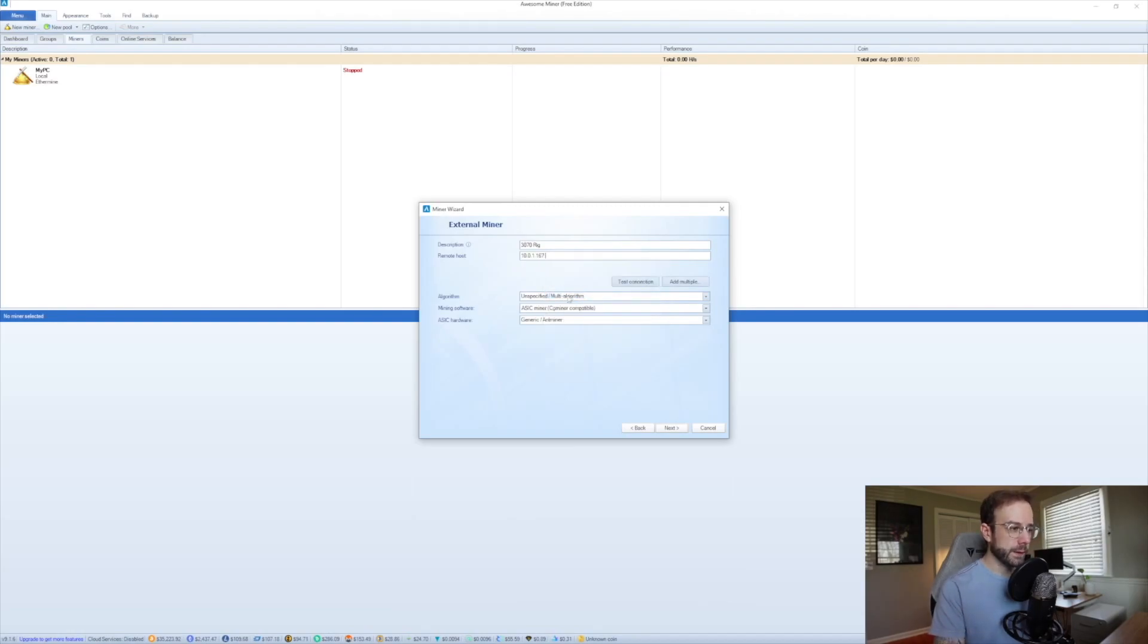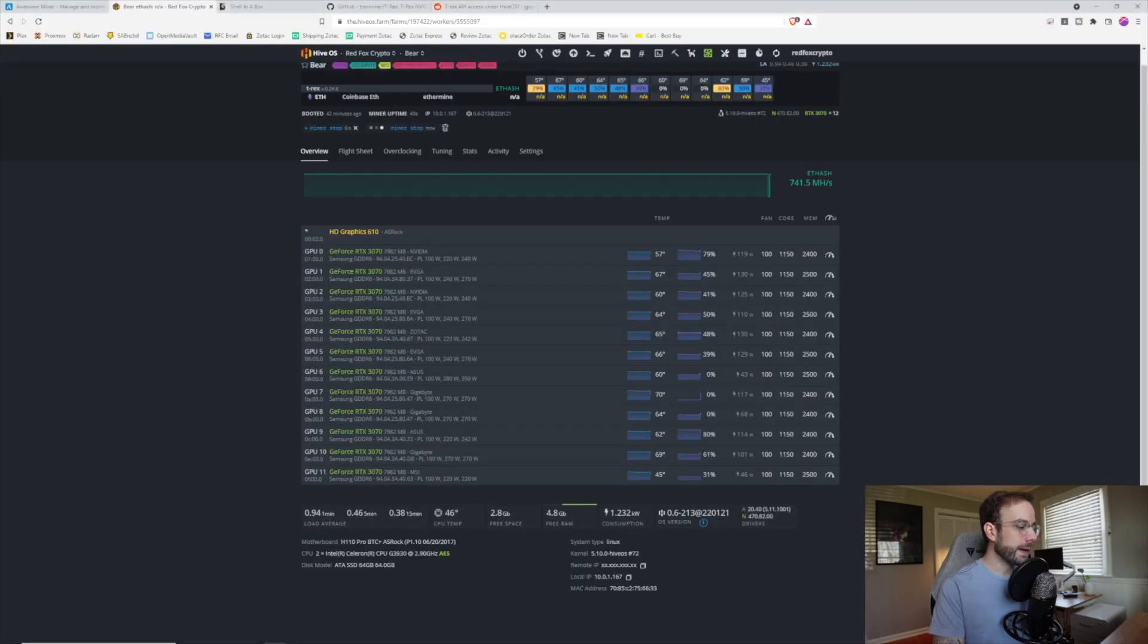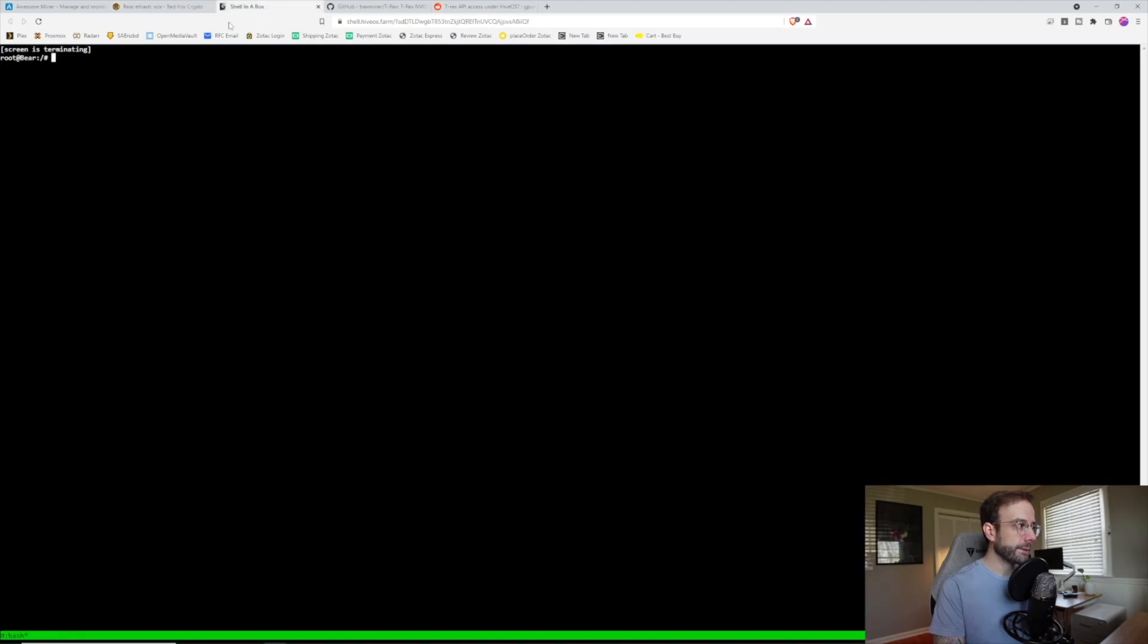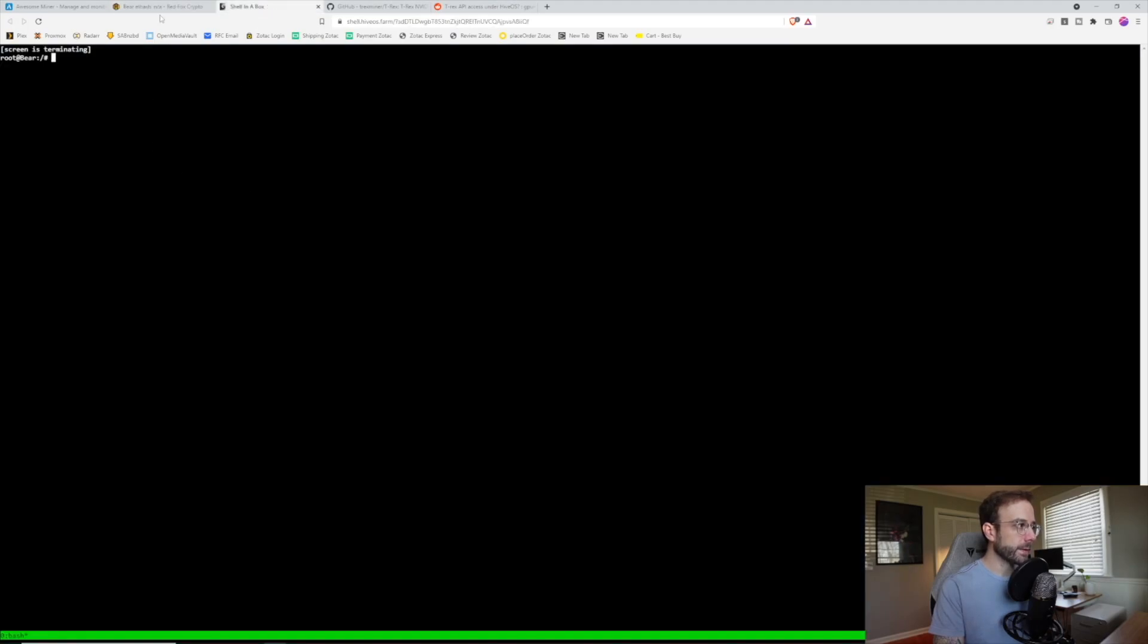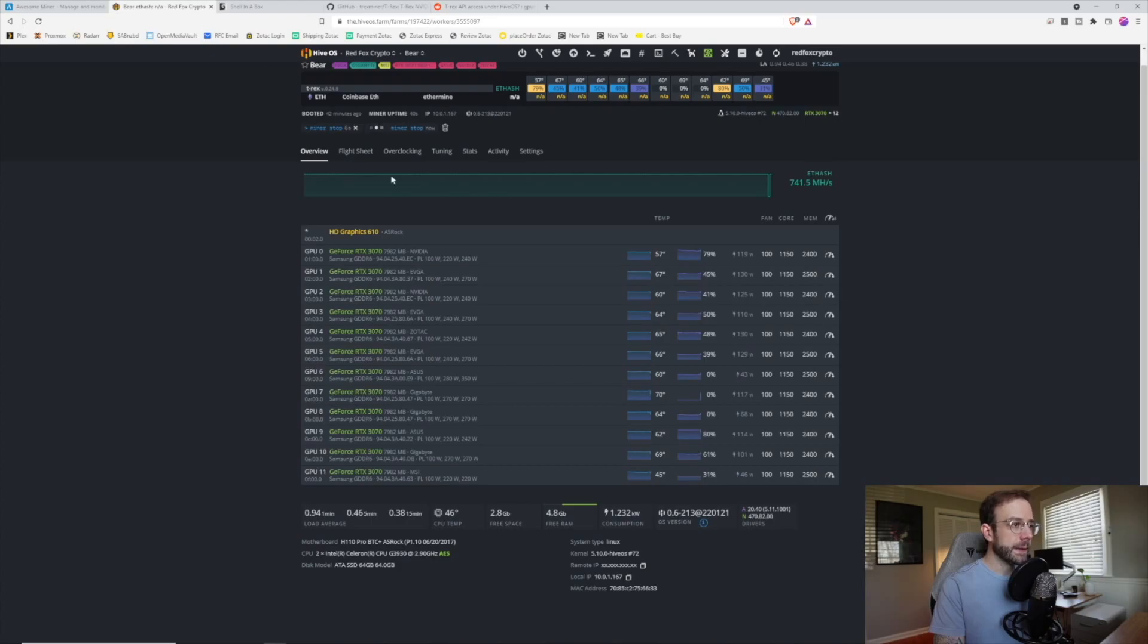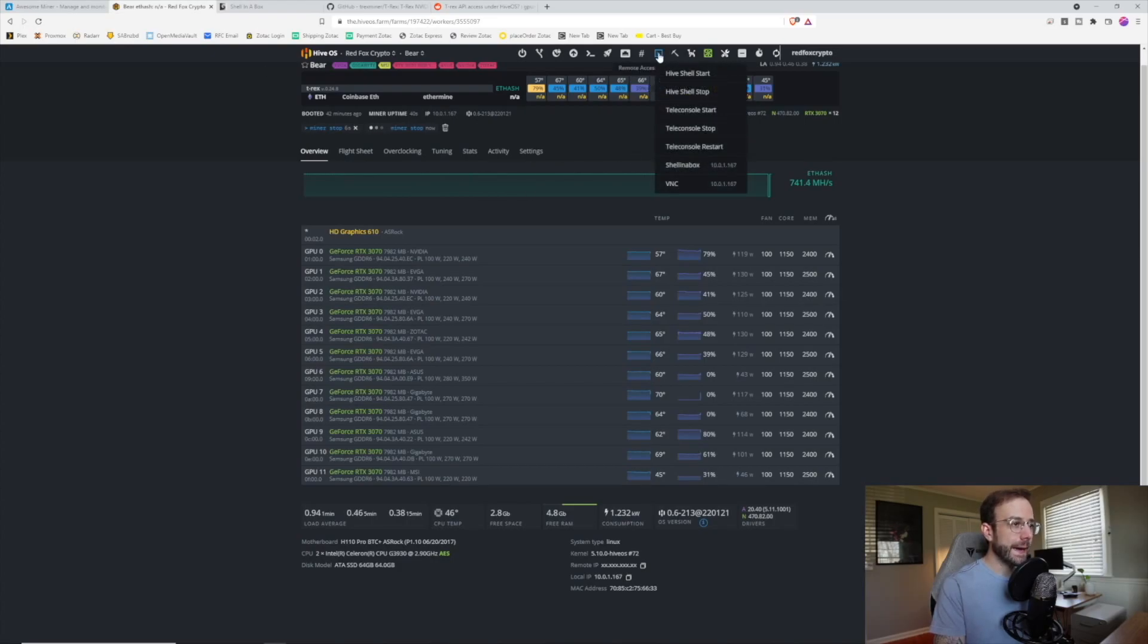Now we need to find the port number that the mining software, in this case, T-RexMiner is using. So to find that, we're going to head back over to HiveOS. Now I have HiveShell already open and I don't have the mining software running right now. In order to get HiveShell open, just in case you need to do that, go to remote access, hit HiveShell start.